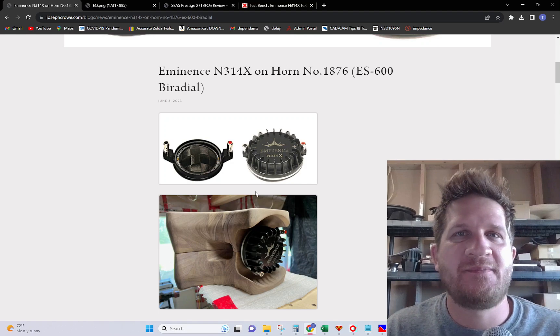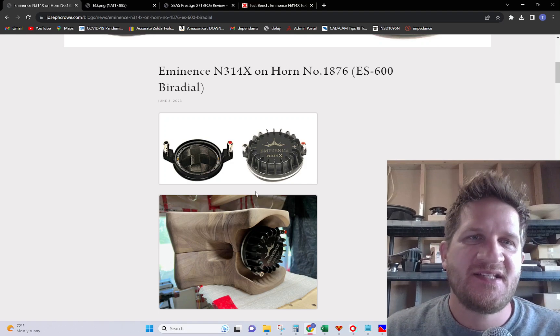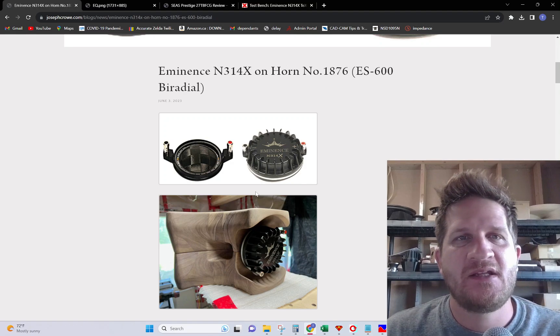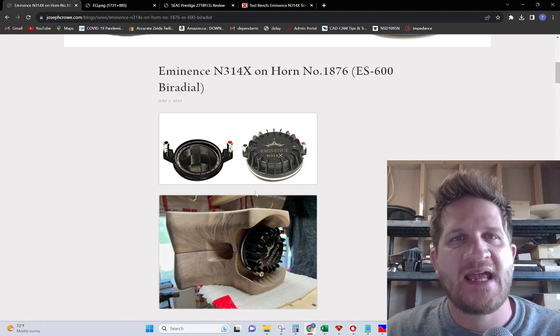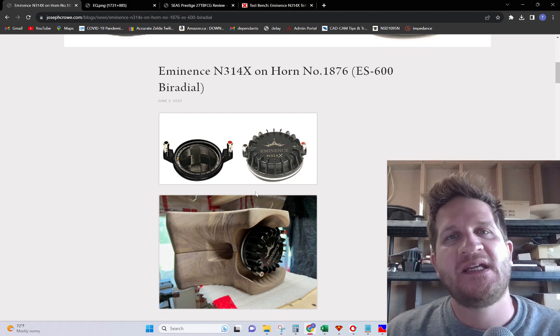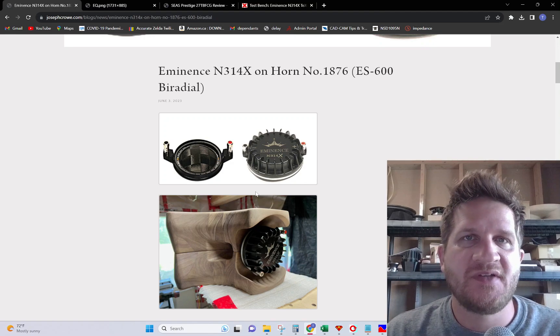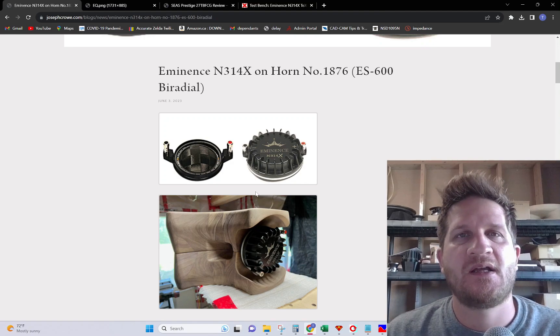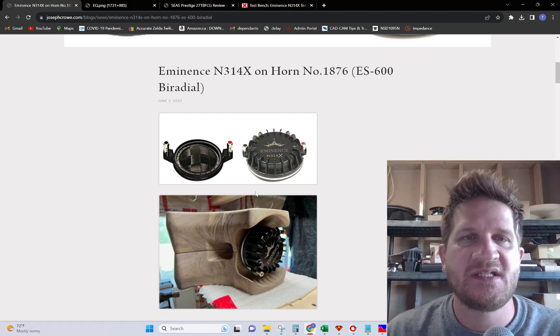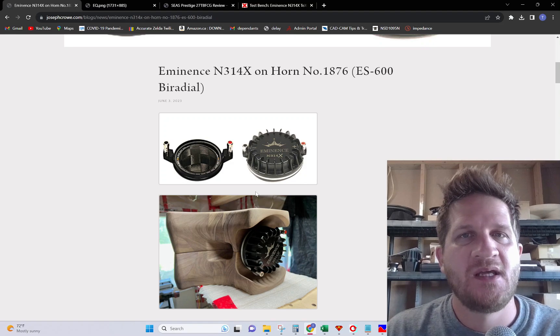Hey everyone, welcome back. In this video I'm testing the new Eminence N314X compression driver which features a recent material development.